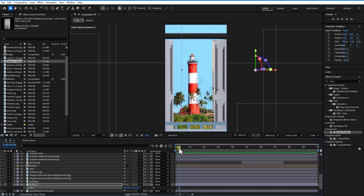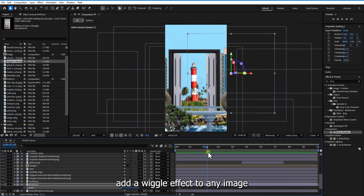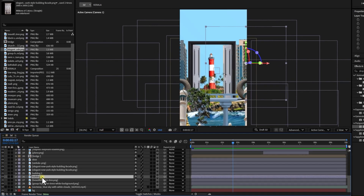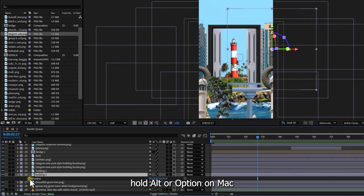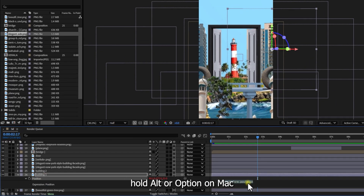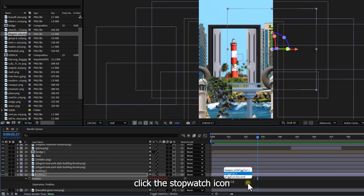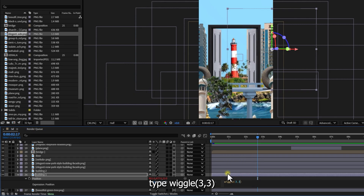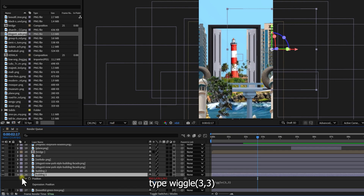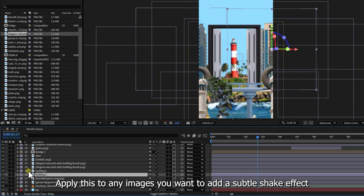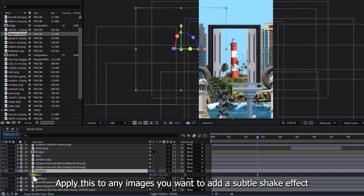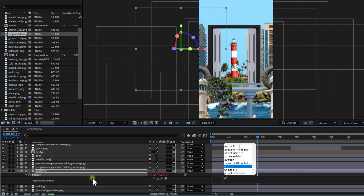For a playful touch, add a wiggle effect to any image. First, open its position, hold Alt or Option on Mac, click the stopwatch icon and type wiggle(3,3). Apply this to any images you want to add a subtle shake effect.